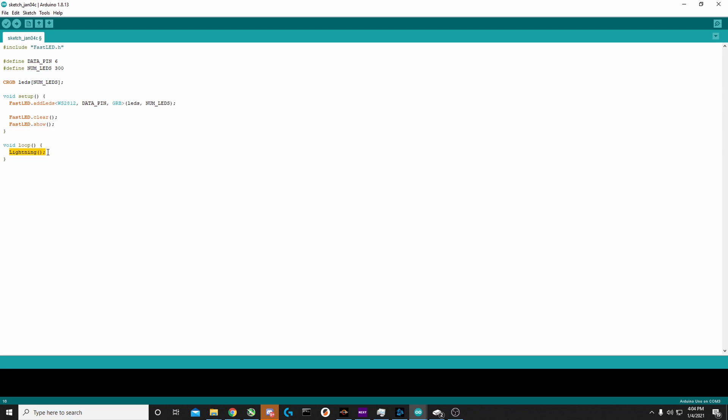We're calling it 'lightning', but this doesn't currently exist, so let's go ahead and make that.